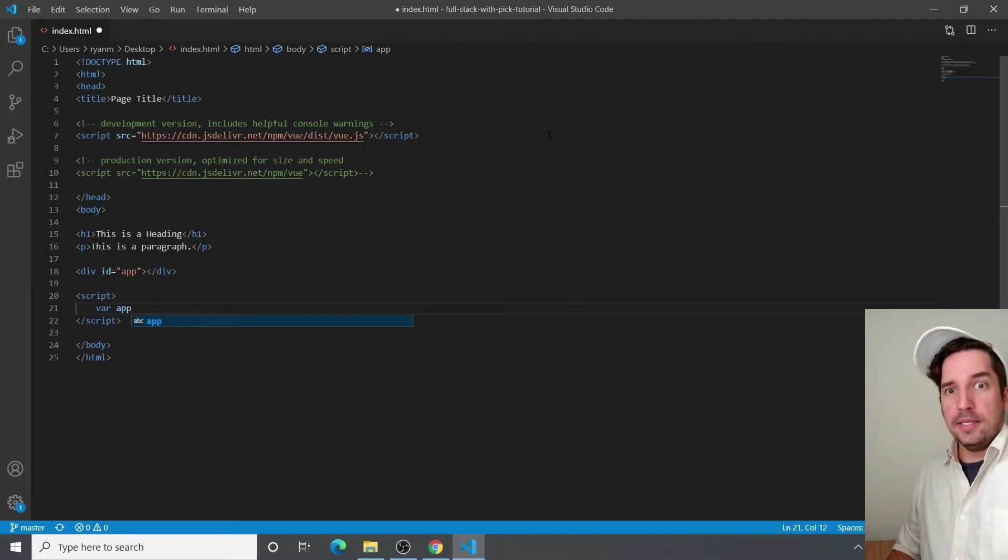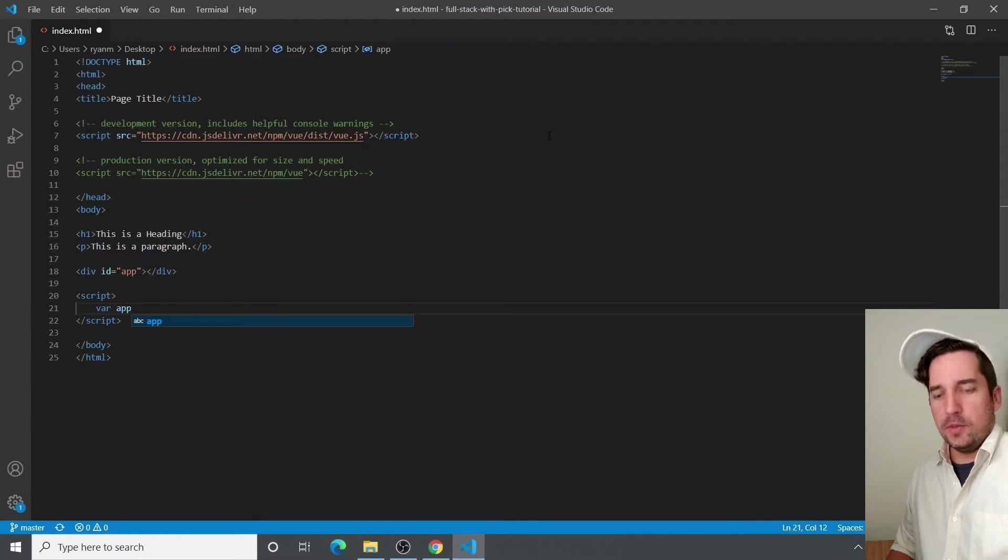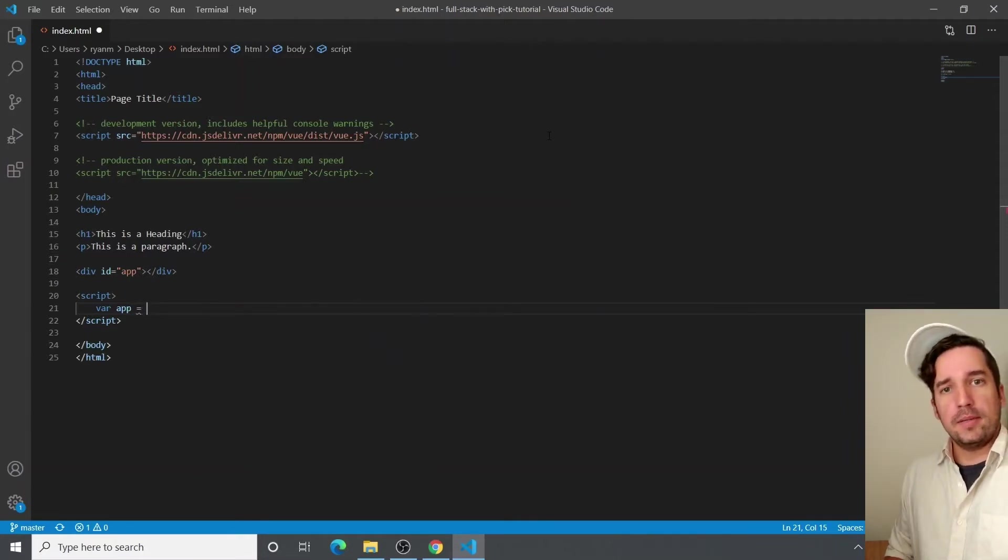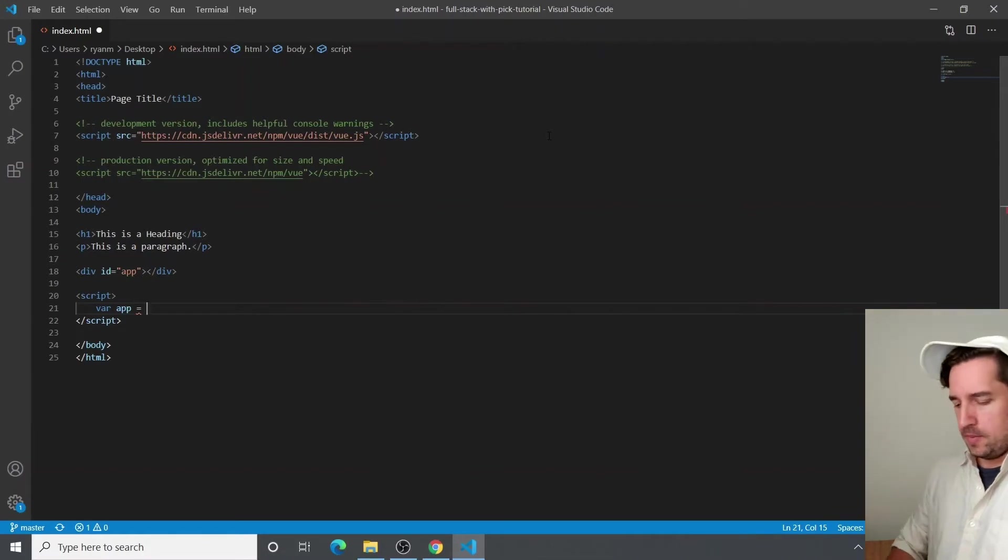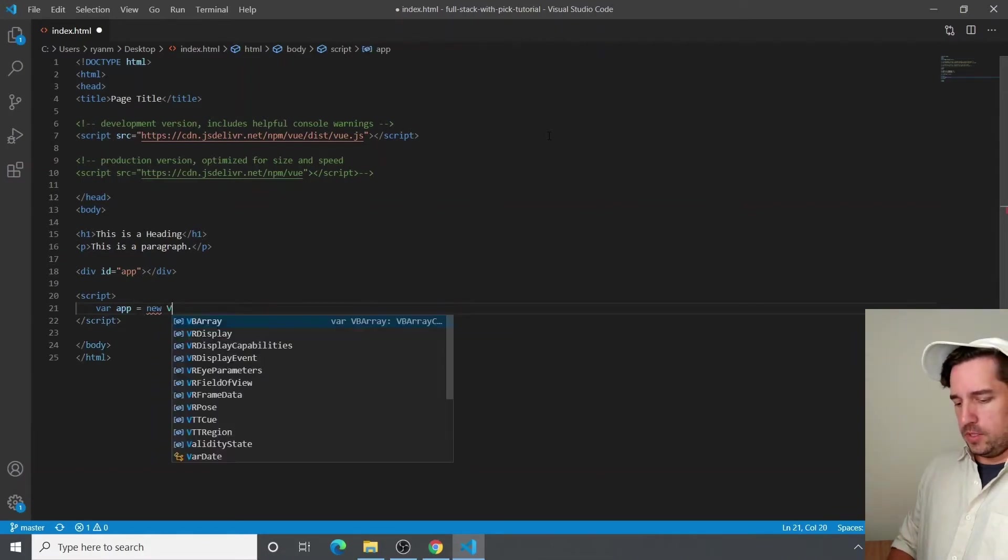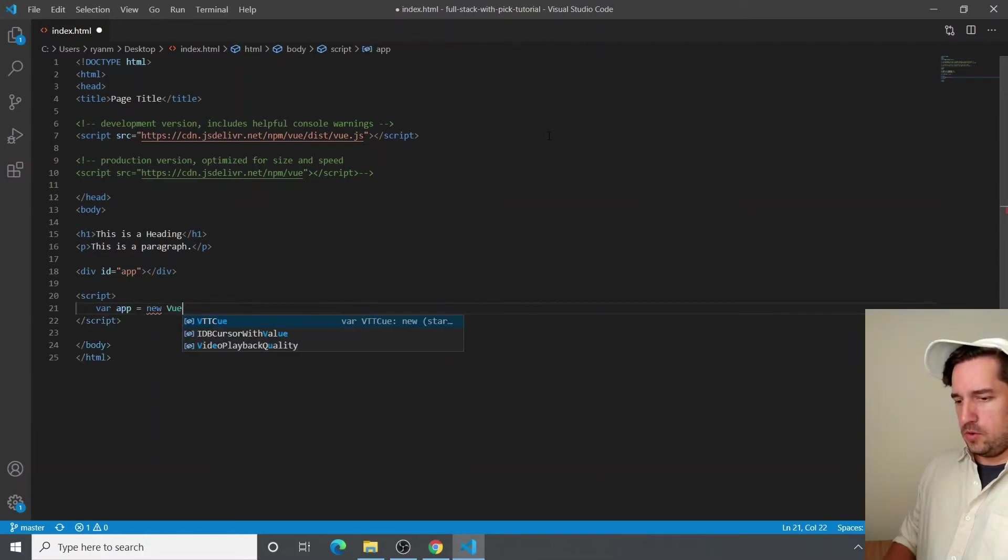And this is where we get into Vue. So now we are going to create a Vue instance by calling the Vue object constructor. And Vue's made it really easy. We just call new.